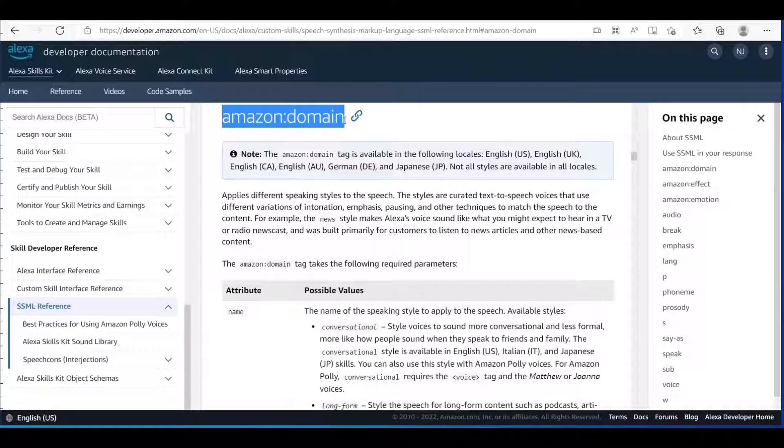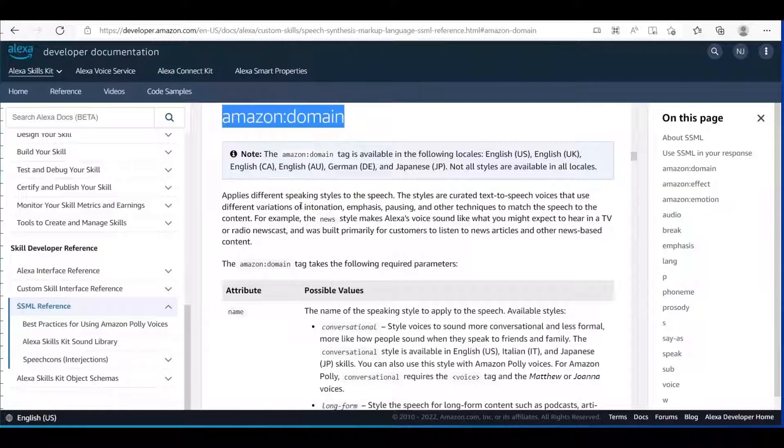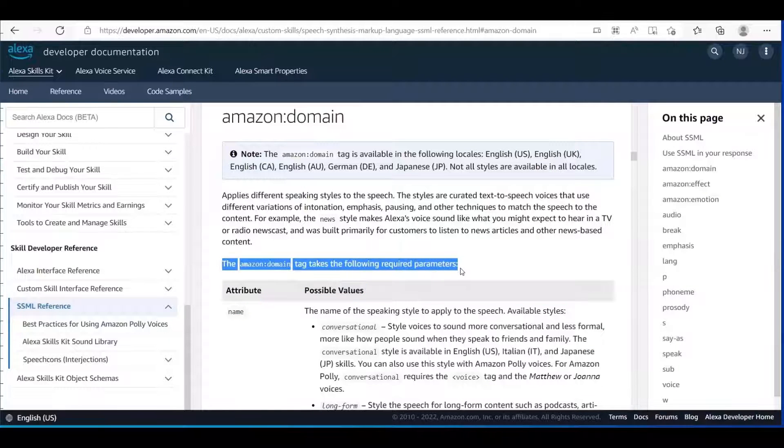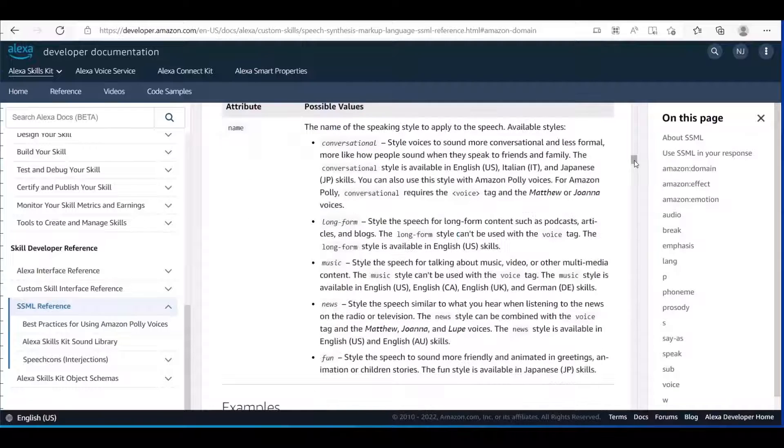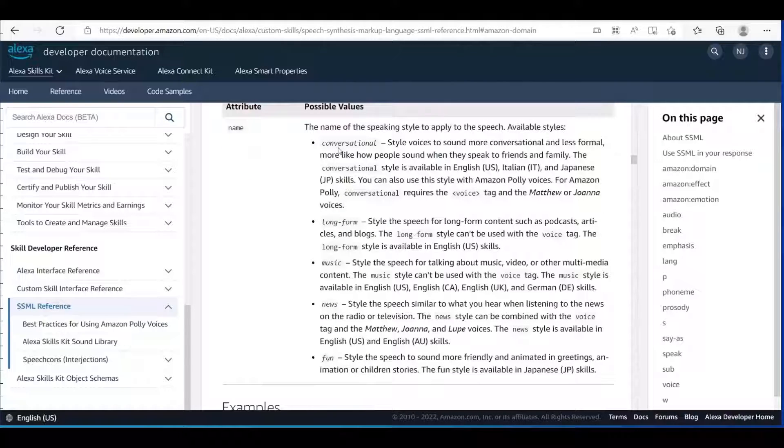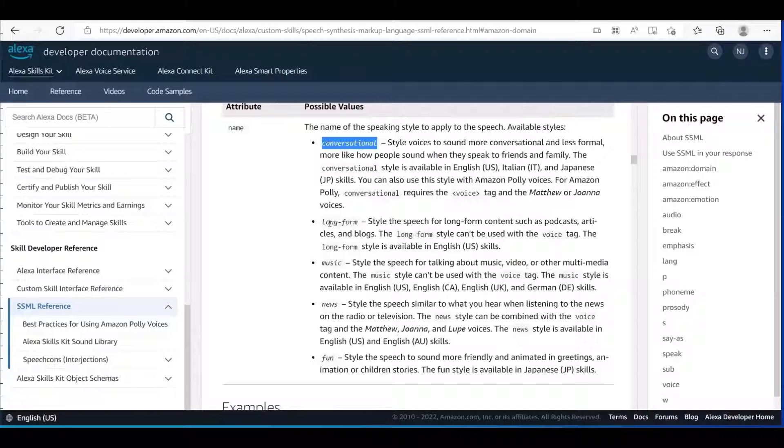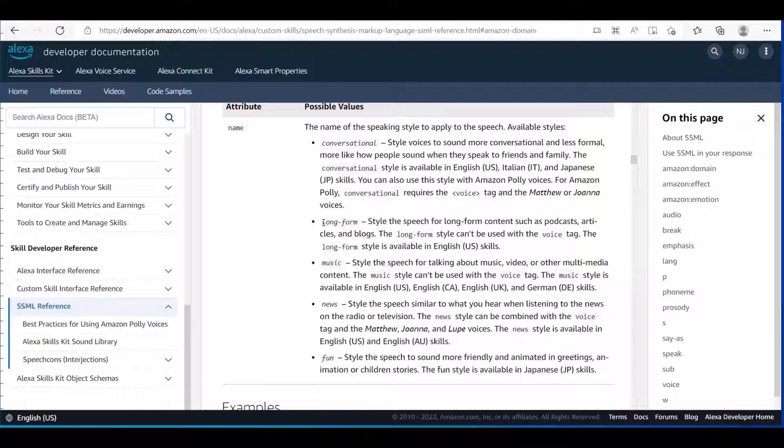Let's take a look at the first tag which is amazon domain. This tag has five different values which are conversational, long-form, news, music, and fun.